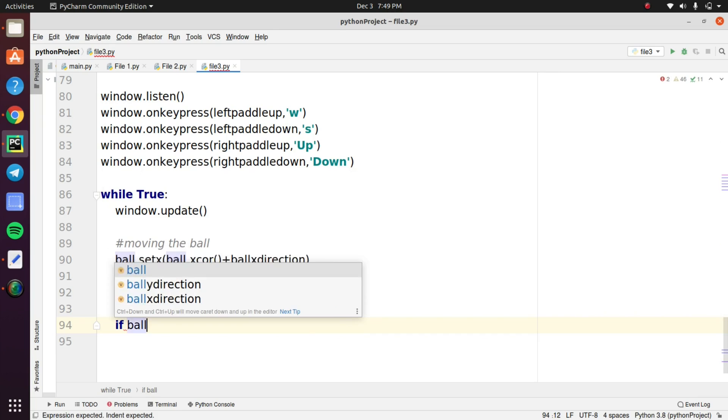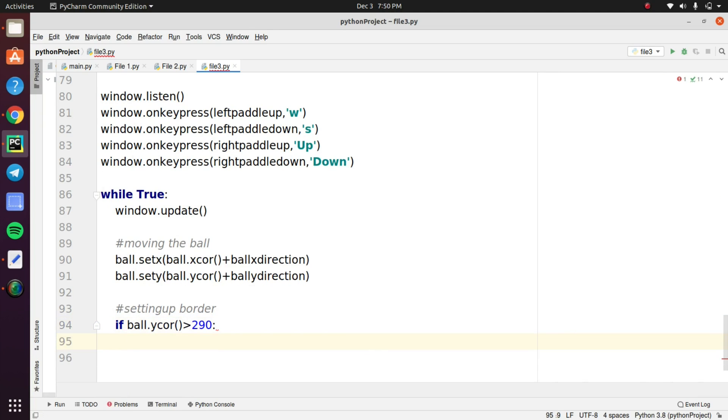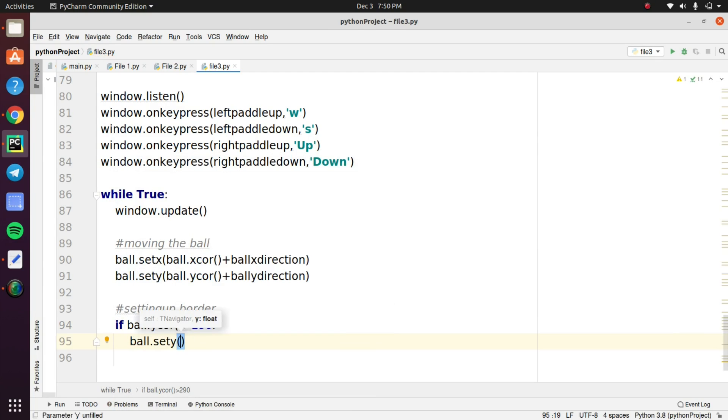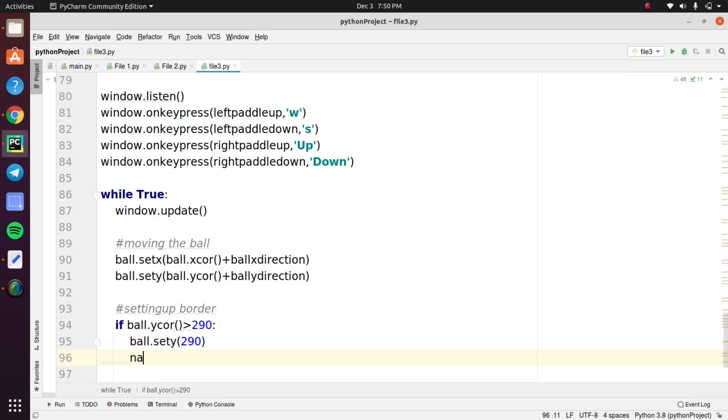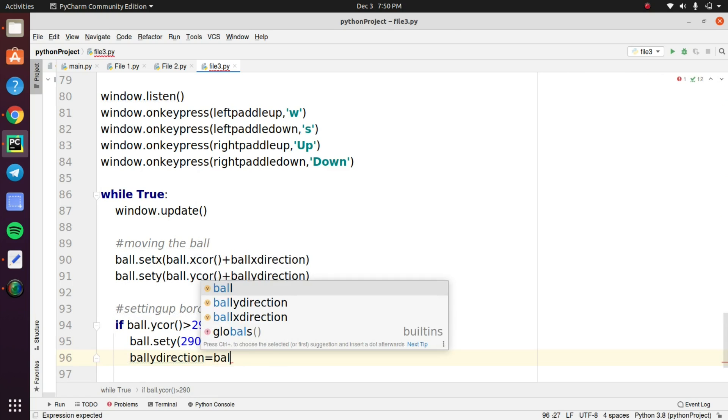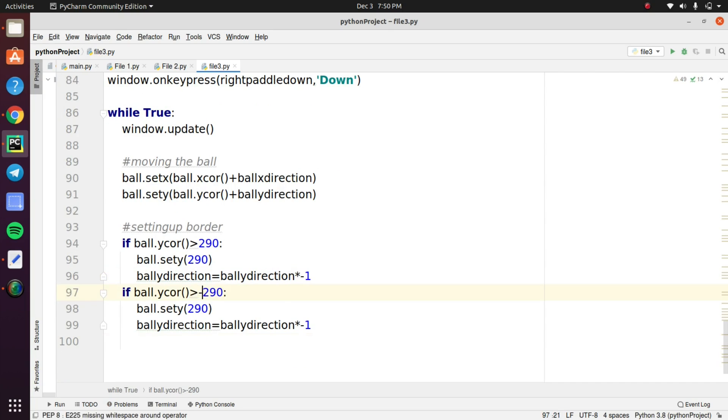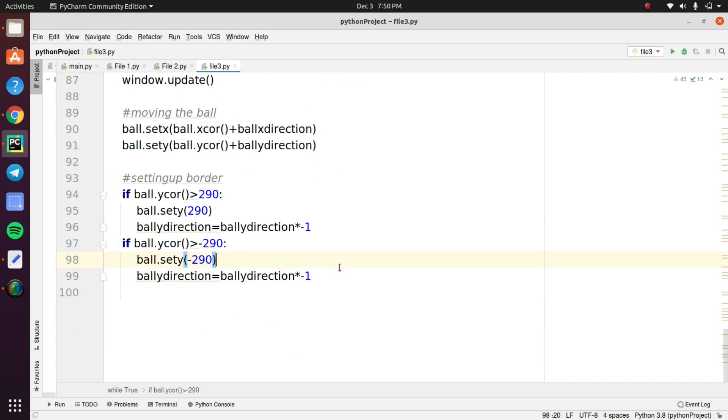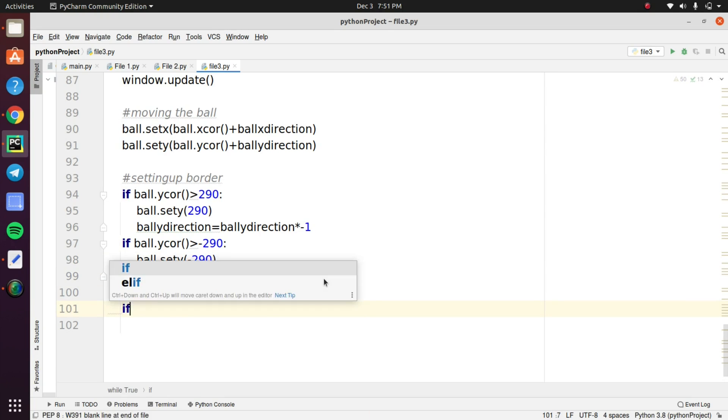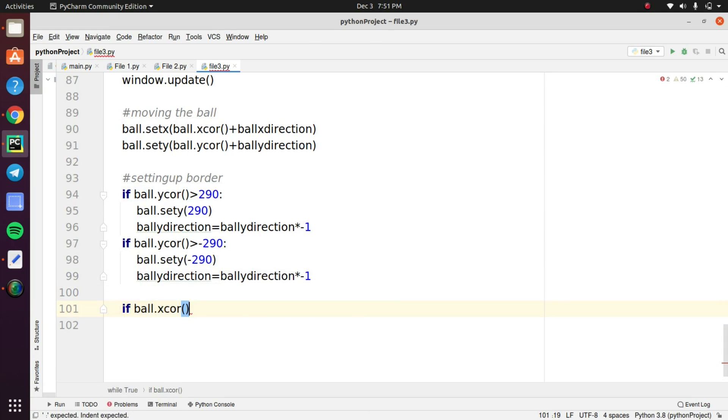We are going to set up the border width between the paddle and the boundaries of the screen. You need to create a condition. If the ball.ycor is greater than the boundary value of 290, then the ball sets in the direction of 290. This is for right top paddle border. Just change the value to minus 1 for the left paddle border. This step seems a little bit confusing. Once you practice you will understand completely.